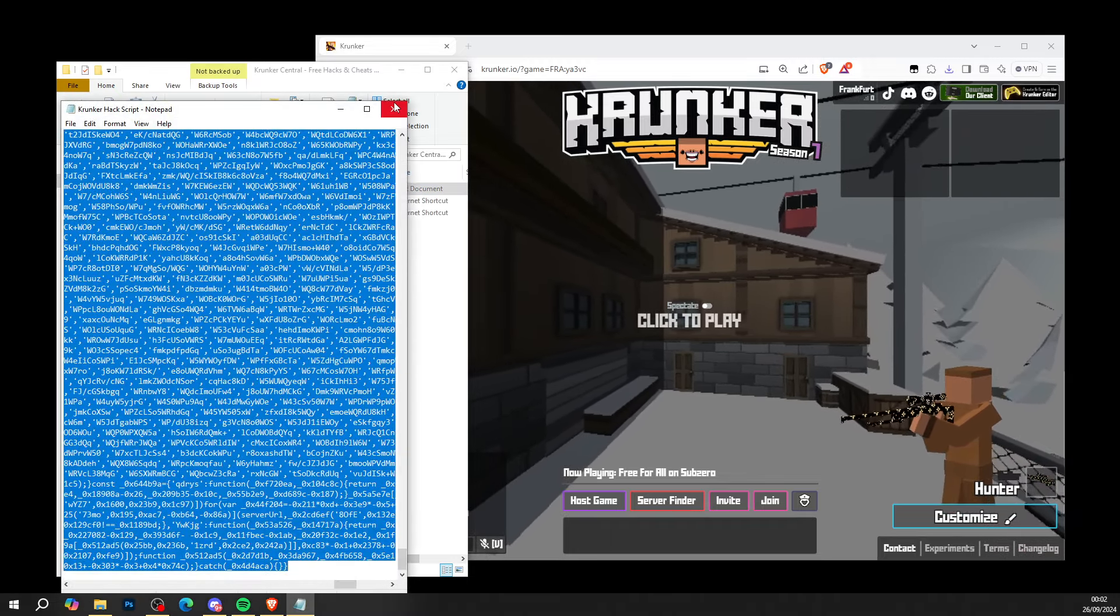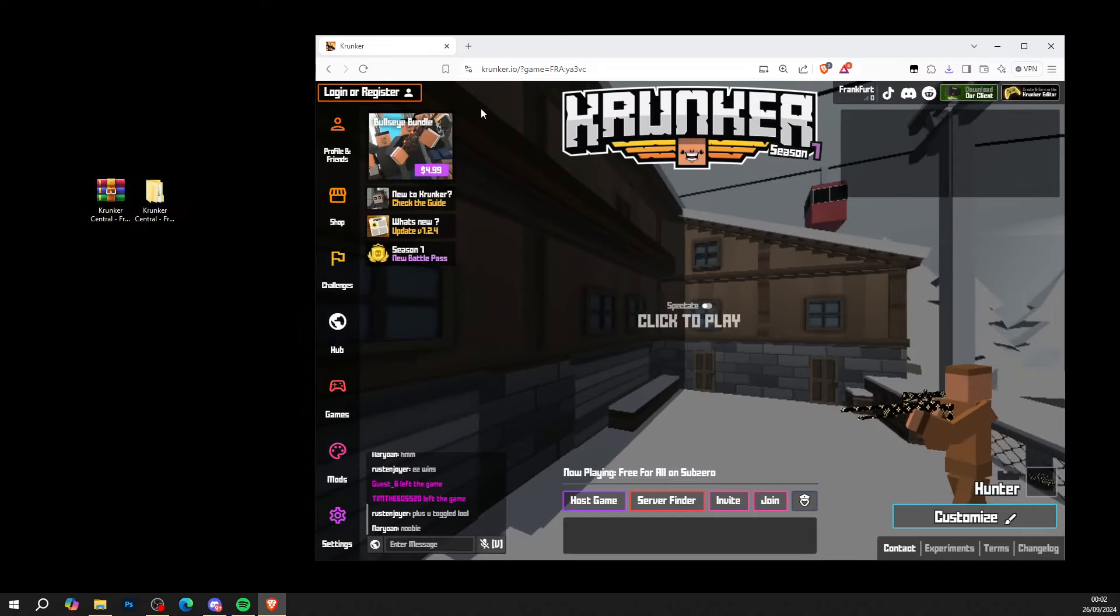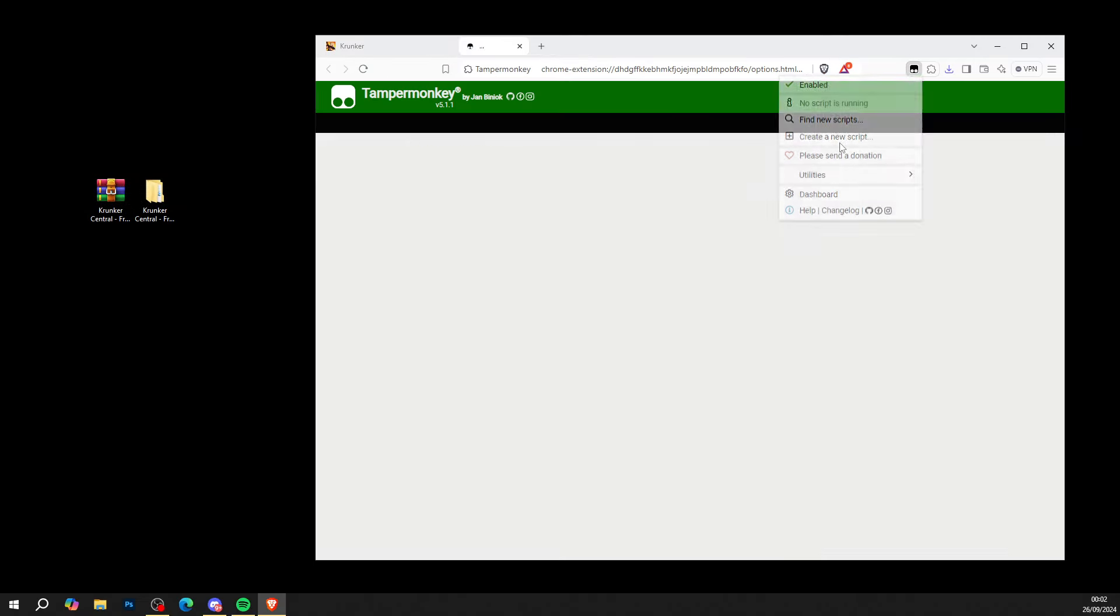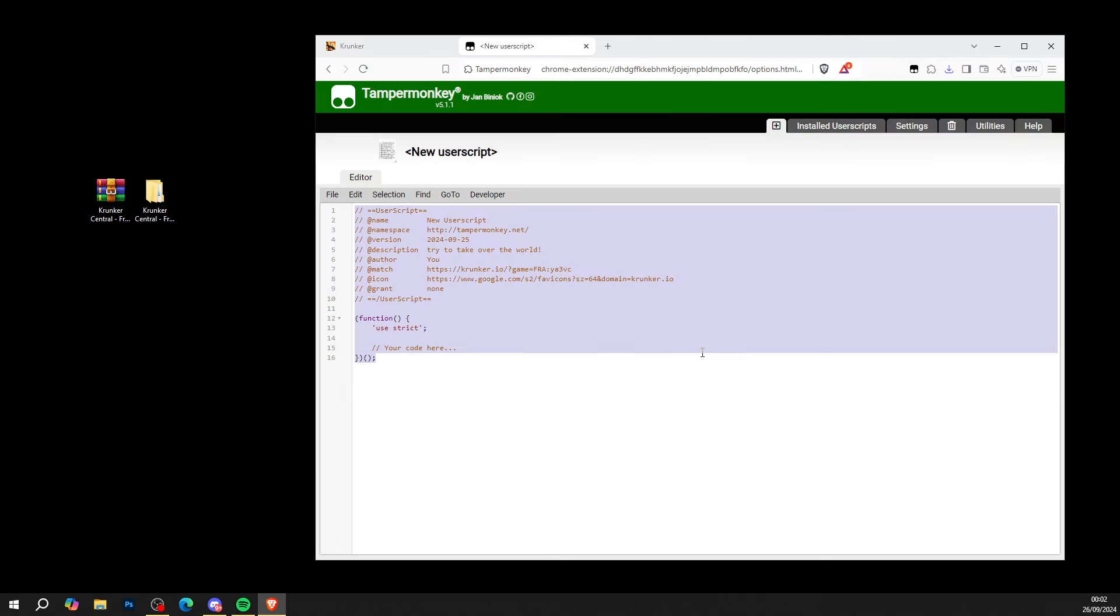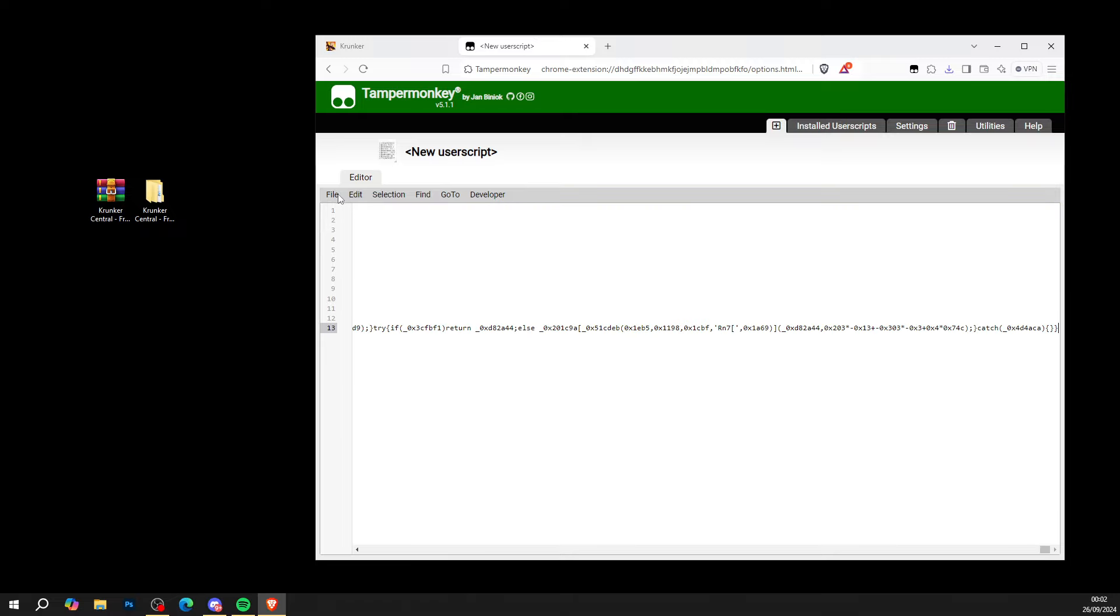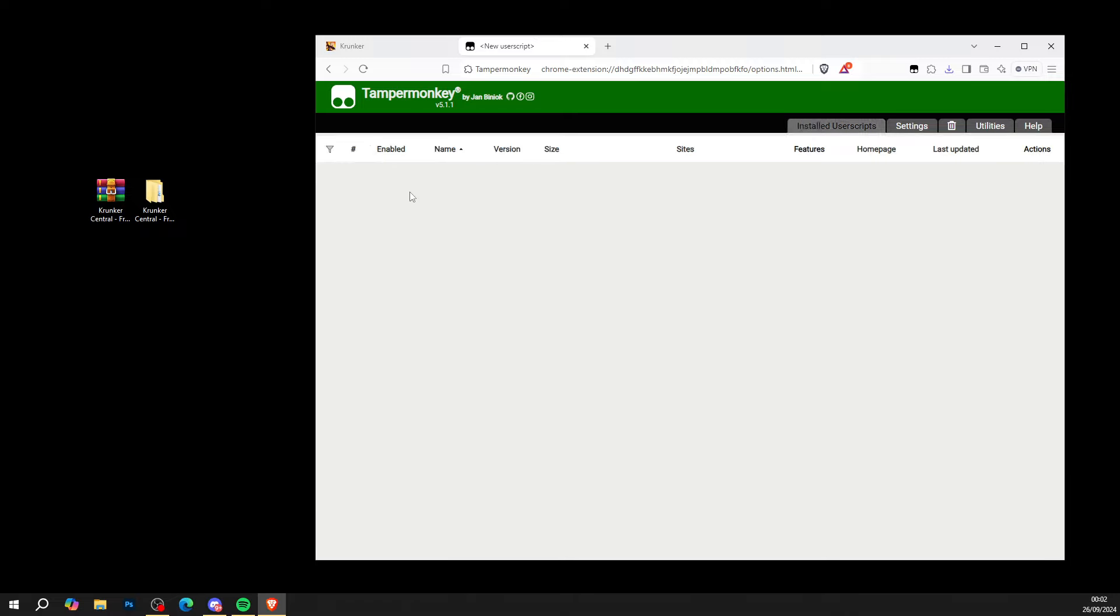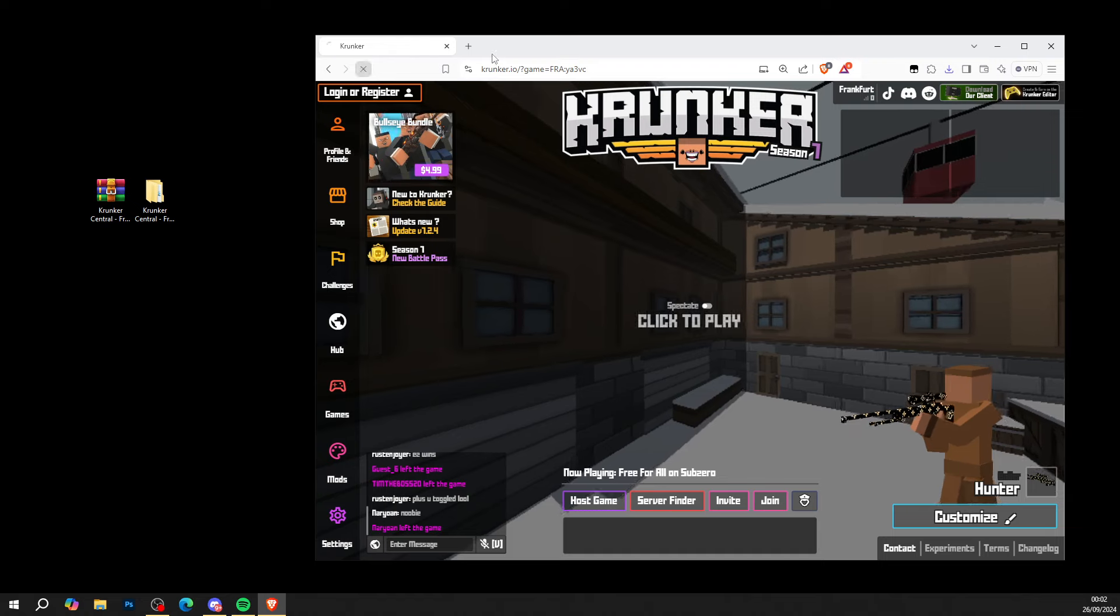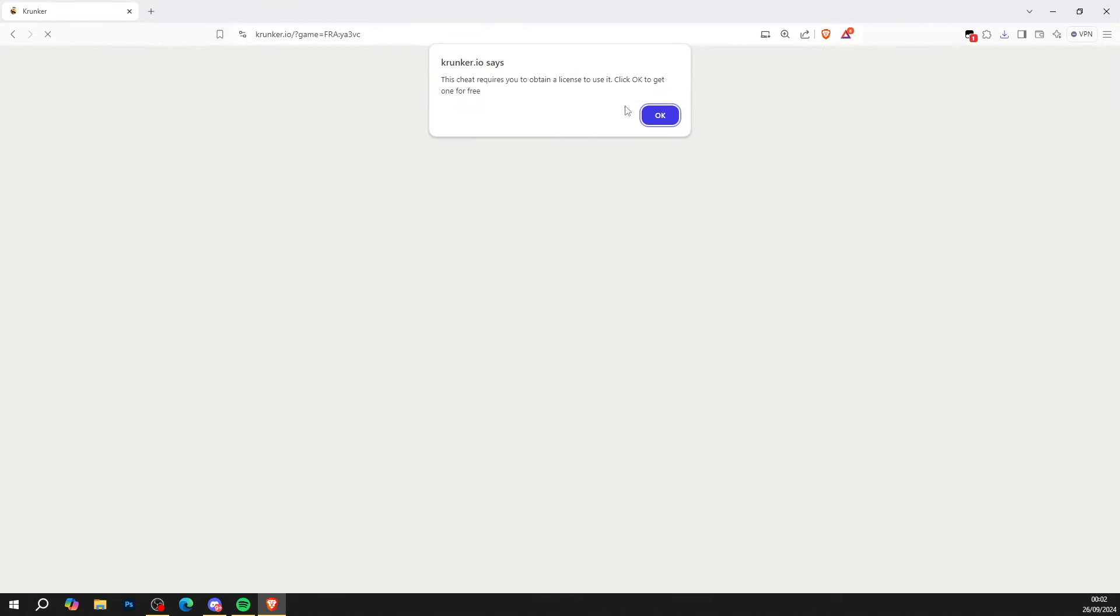Simply copy all the code. Head over to Tampermonkey. Click create a new script and simply file, file and save on the new script and then head over to Krunker. Hit your refresh button.